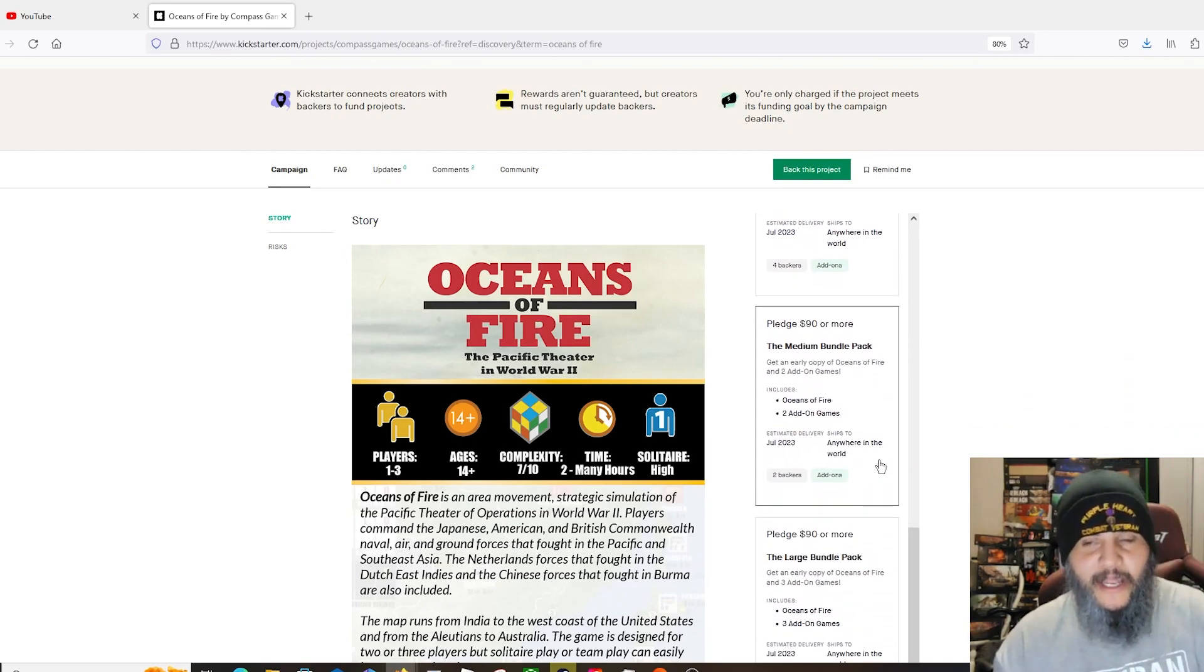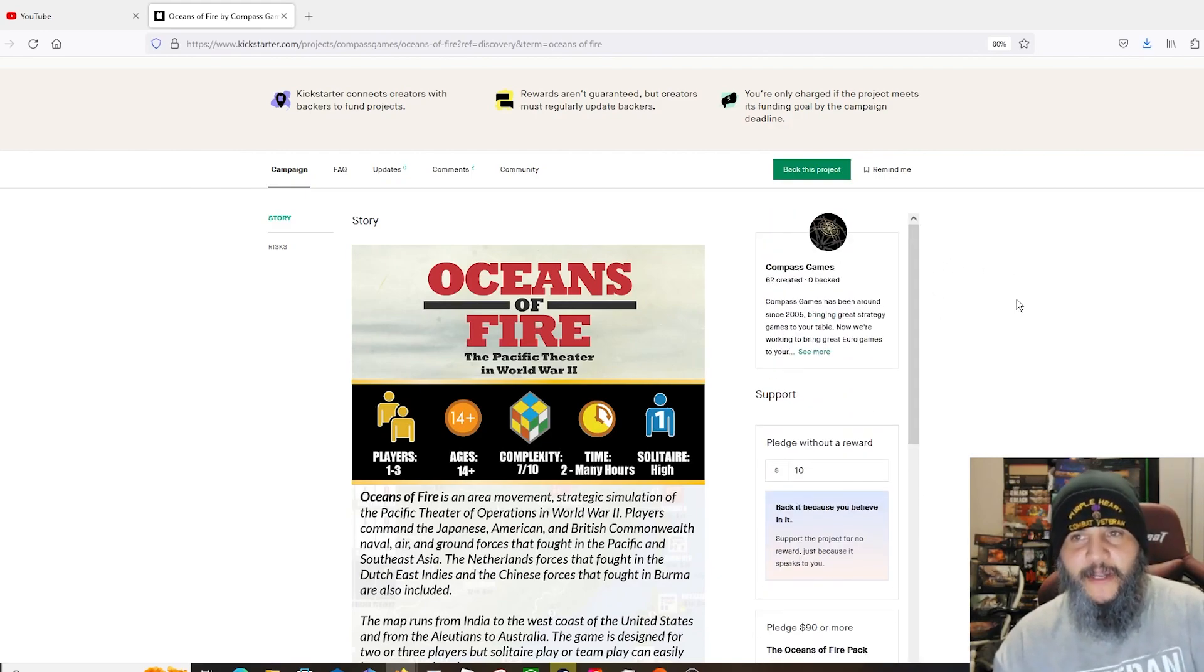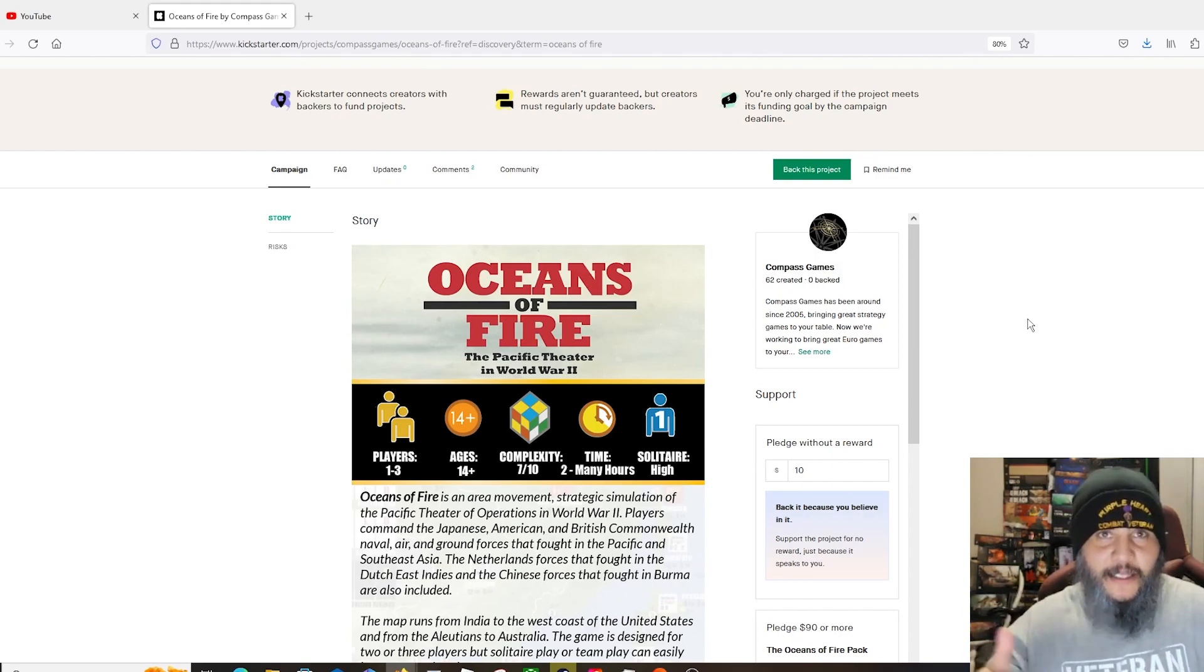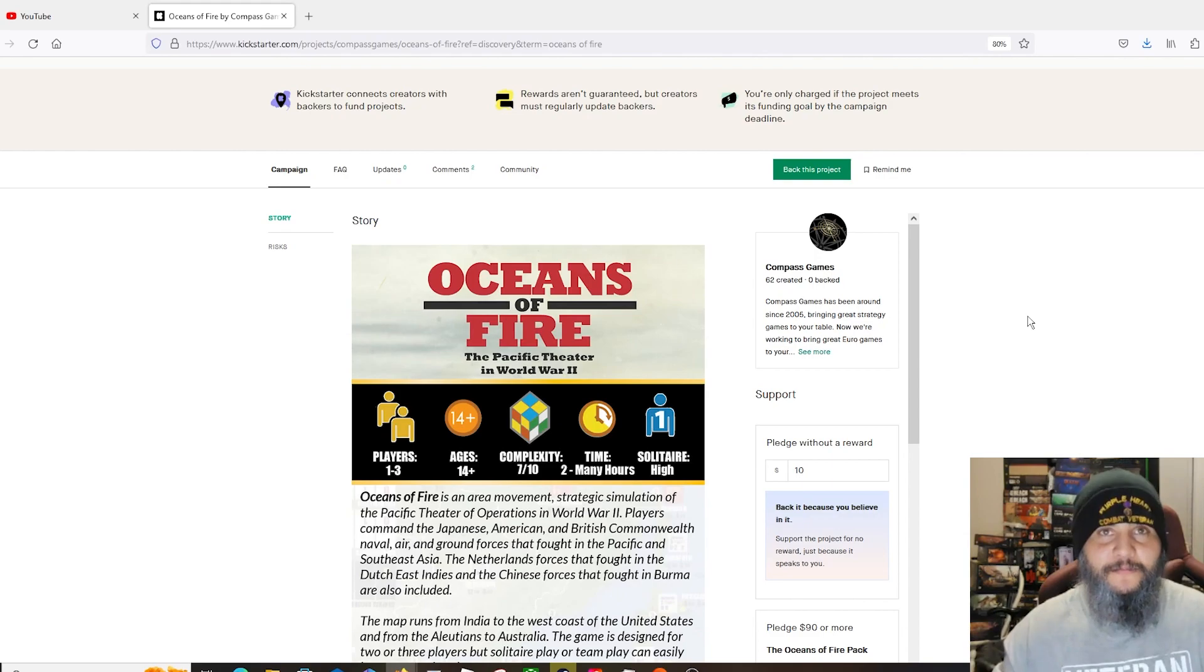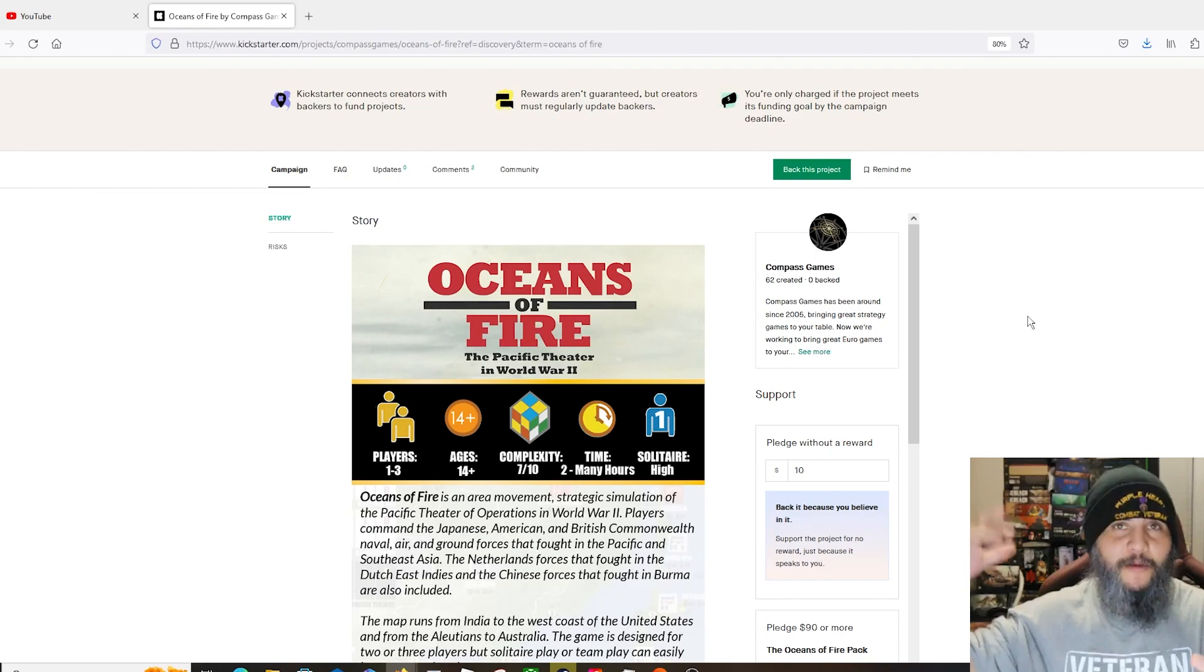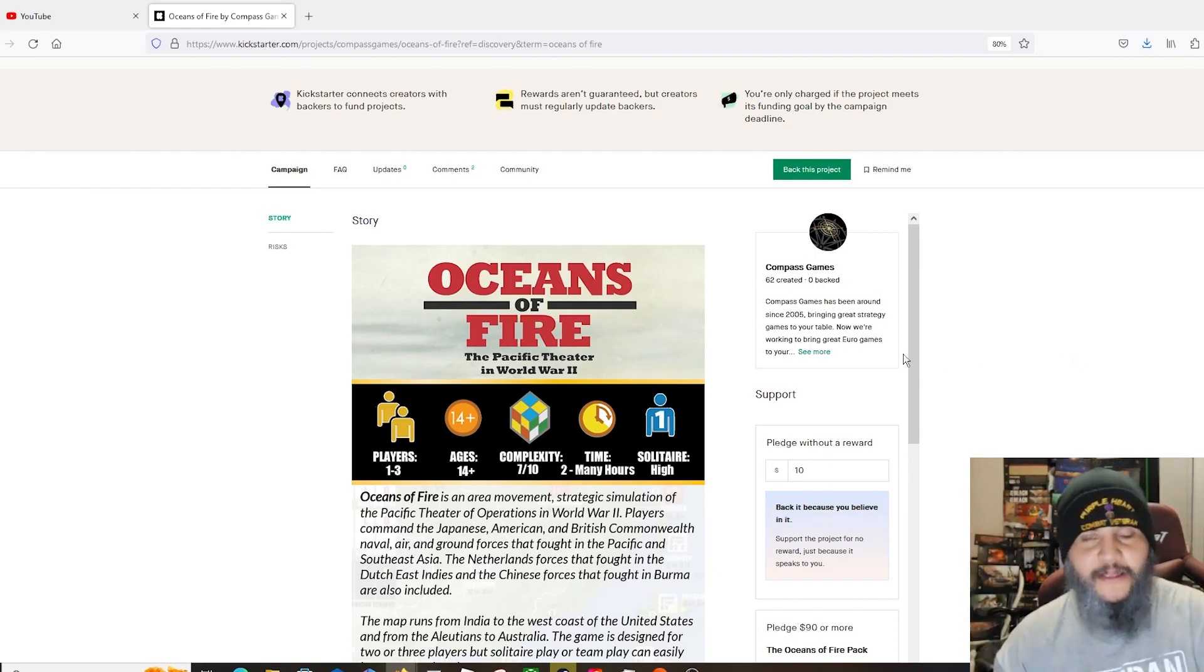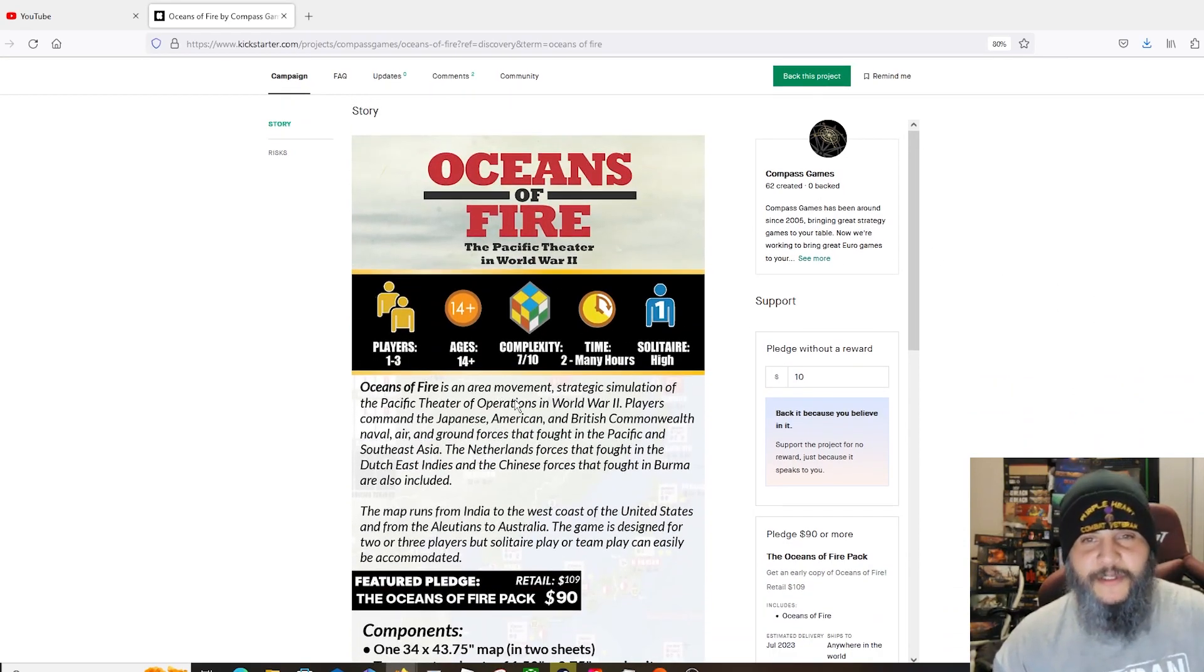You can do bundles if you want, so $90 is for the game plus shipping, and then there's packs, add-on games, other Compass games that you want to get. They don't have different pledge levels for them. When Compass does a Kickstarter, it's the game, that's it, that's what you're backing. Personally I like it that way, I think it's so much easier to keep track of what you're getting.